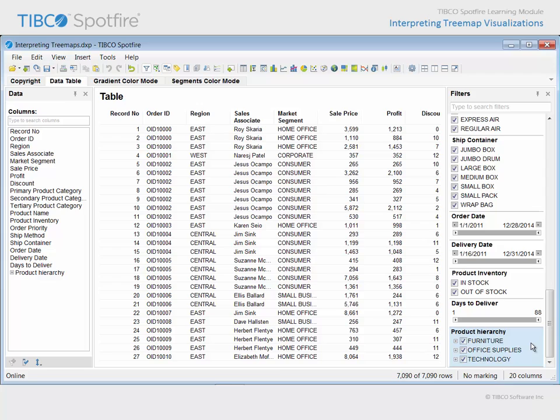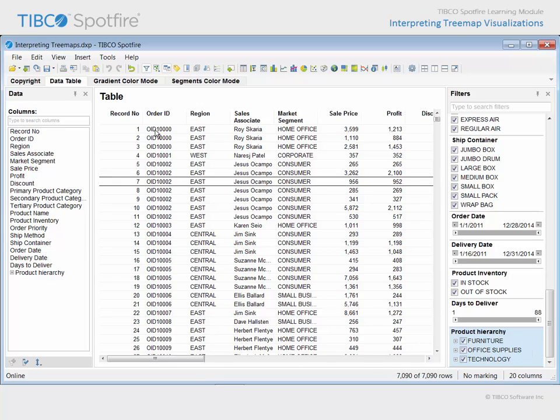It is that information from the underlying data table which is useful for interpreting the treemap visualizations which have been created on the pages which follow.